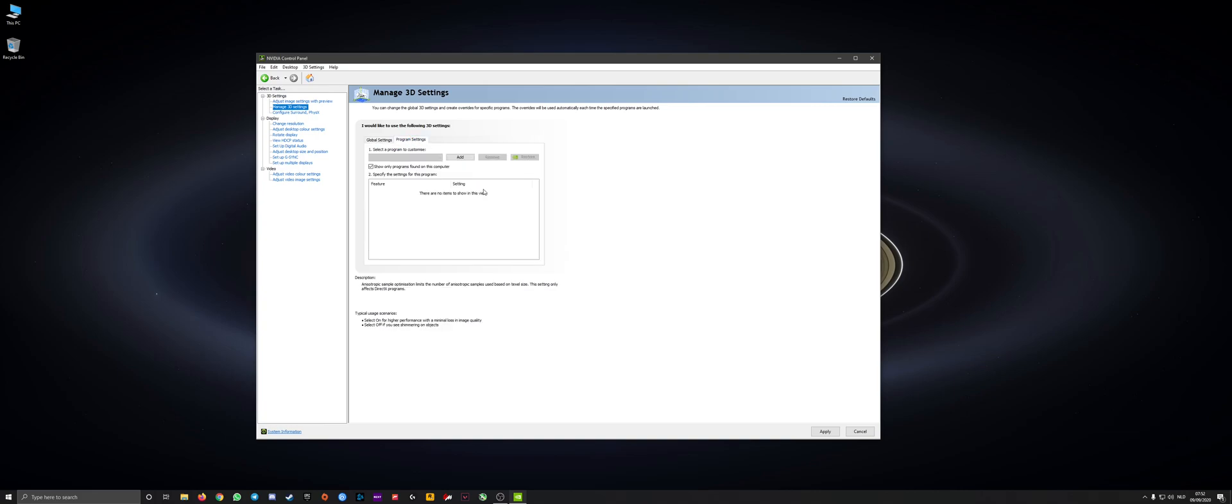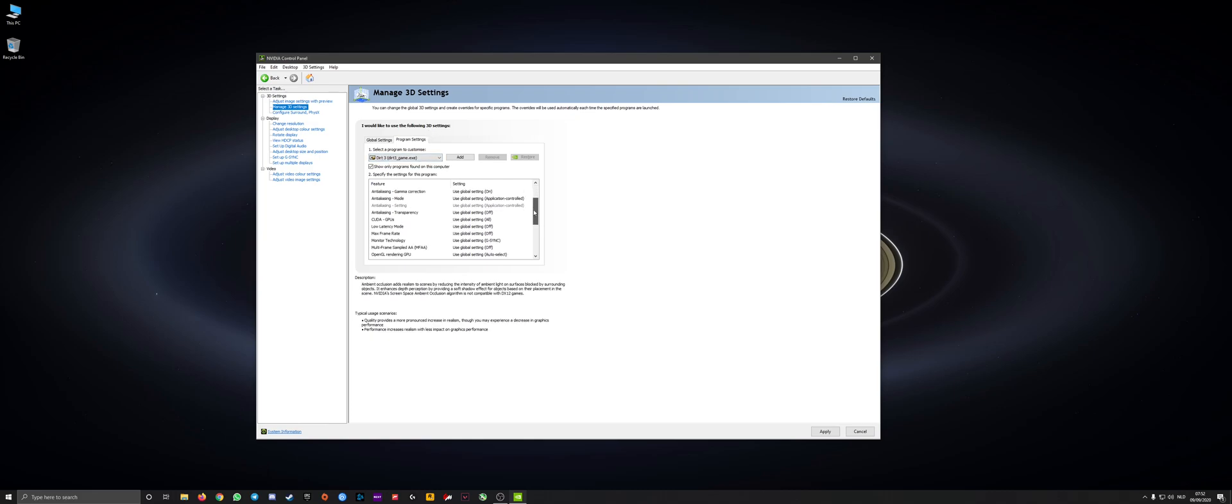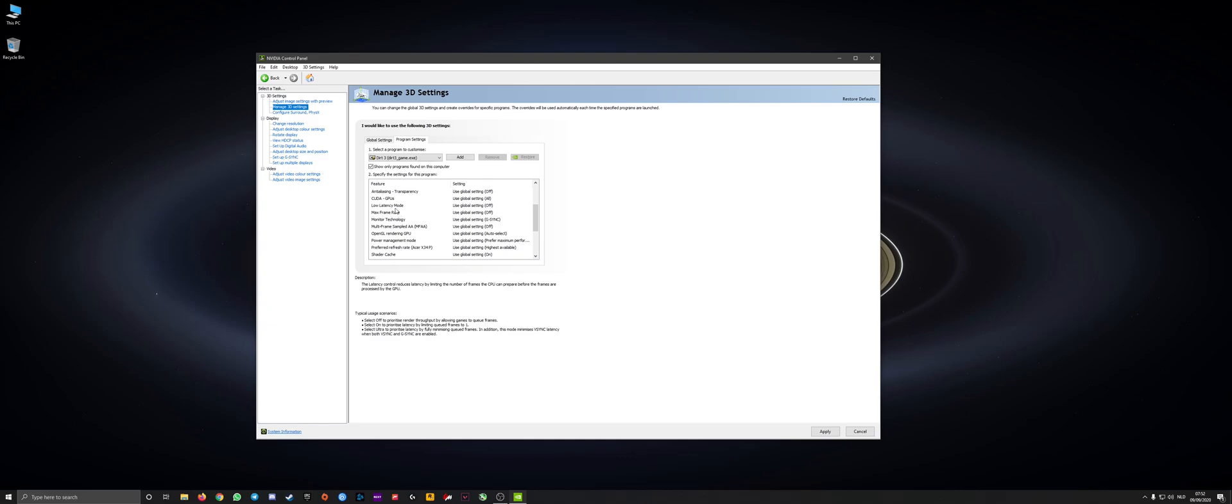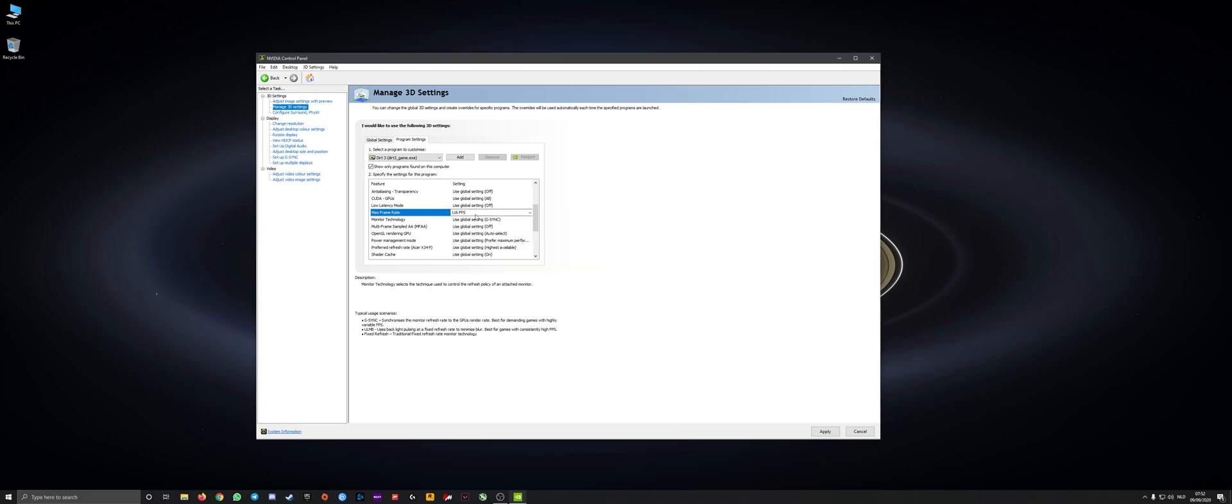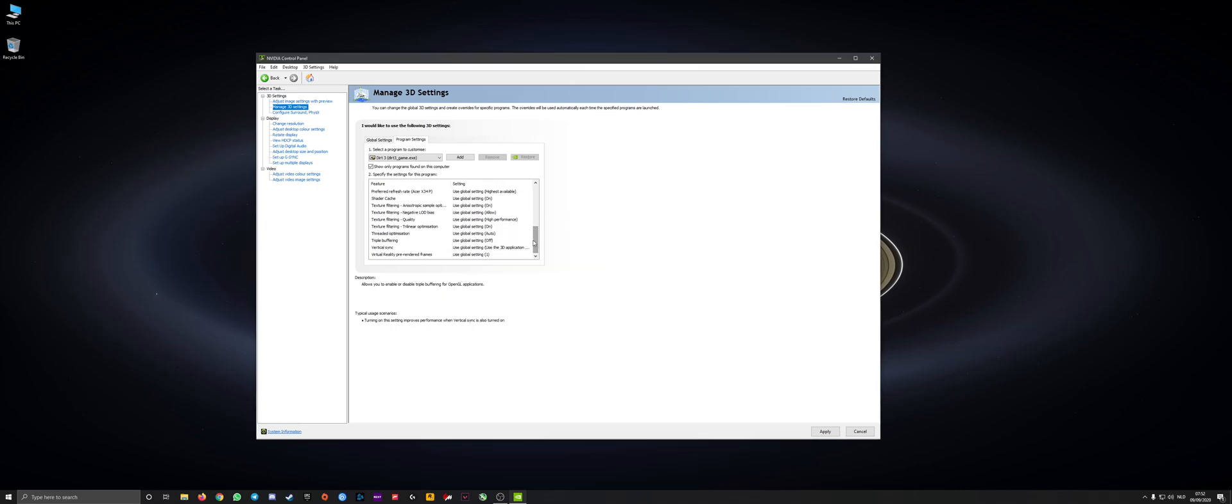And then you go to program settings. Just an example here. I've got Dirt 3. I know this game does a minimum frame rate of 116, almost stable every time. Maybe it's actually stable, but I've got it on my hard drive, so that could give it hiccups. But I've got it on 116, which is 4 frames lower than my max frame rate to keep it stable. And that's it.